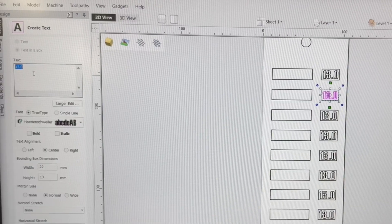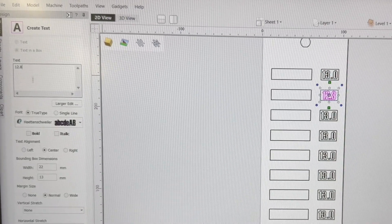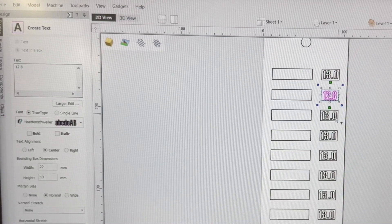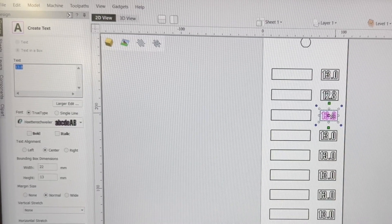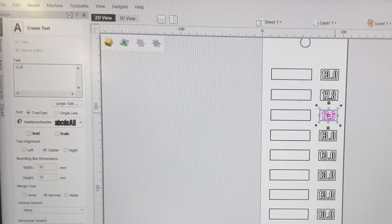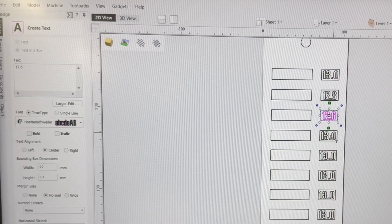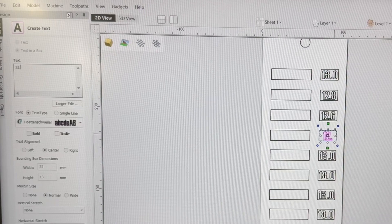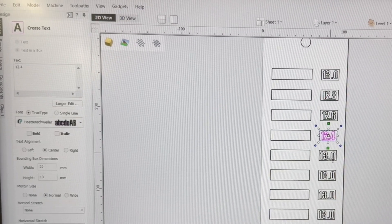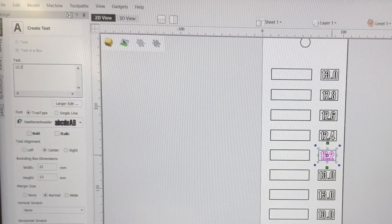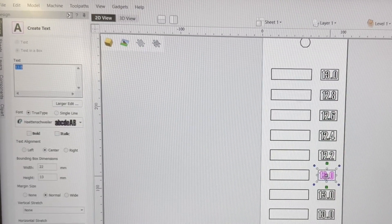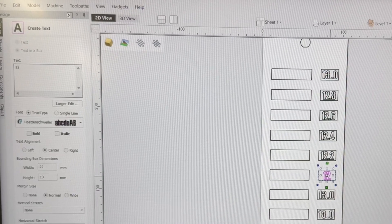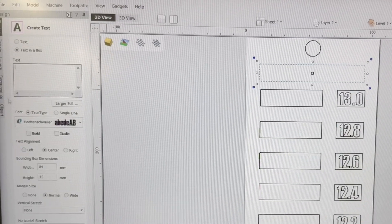12.8. And then this one will be 12.6. 12.4. 12.2. And you see, I don't have to do anything else other than just click on it and type in the new number.